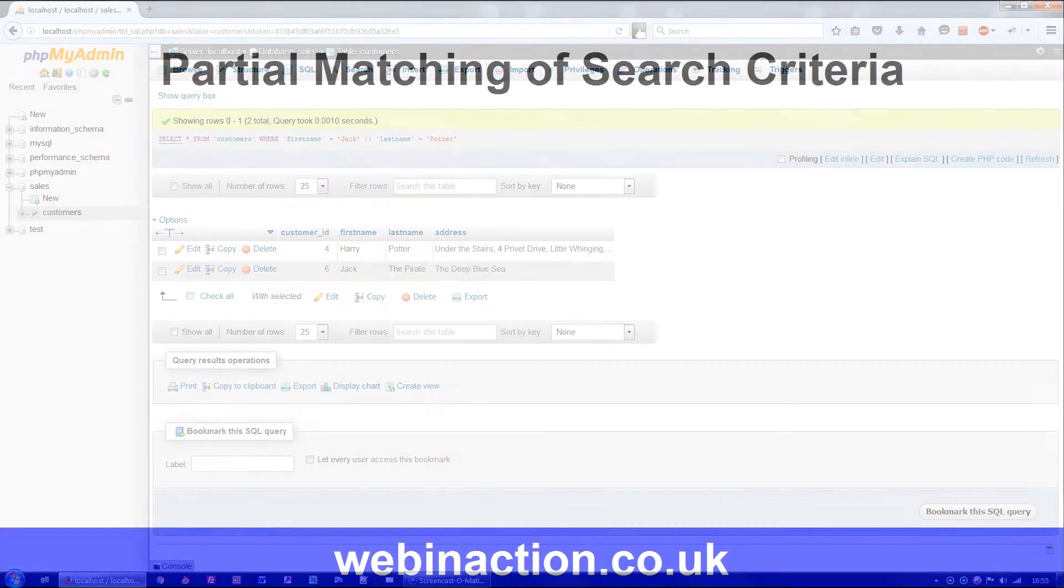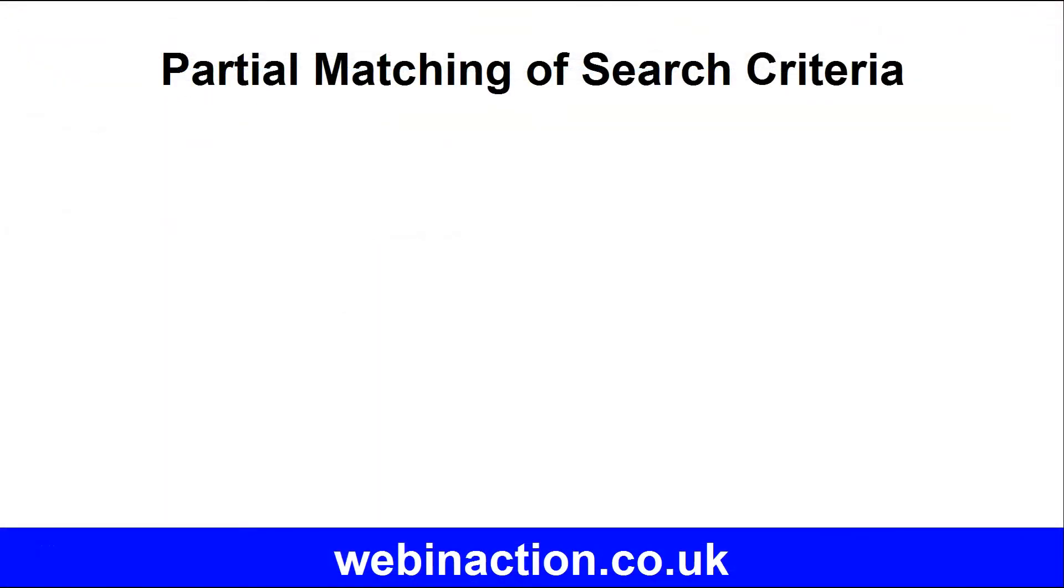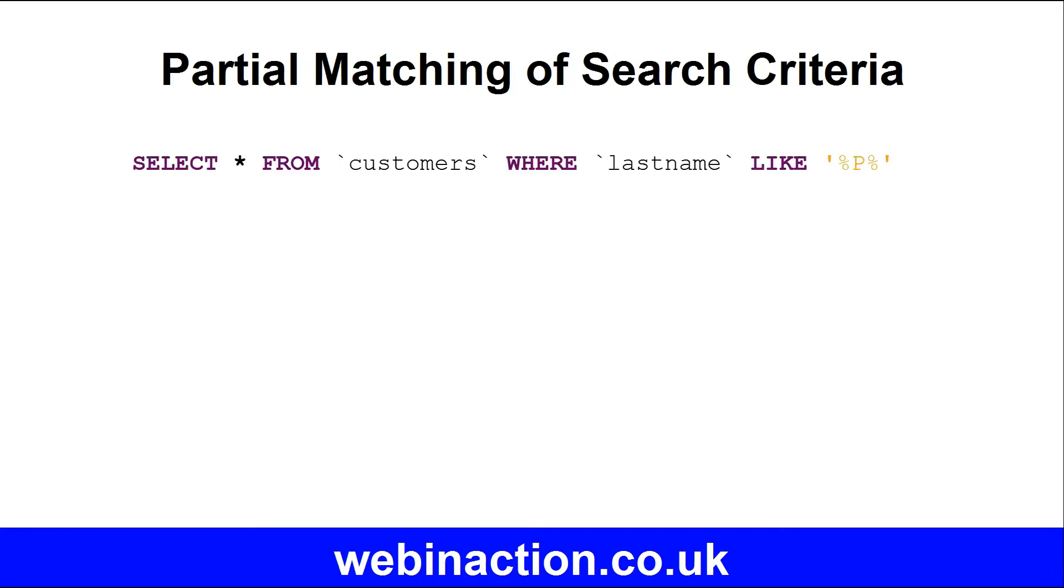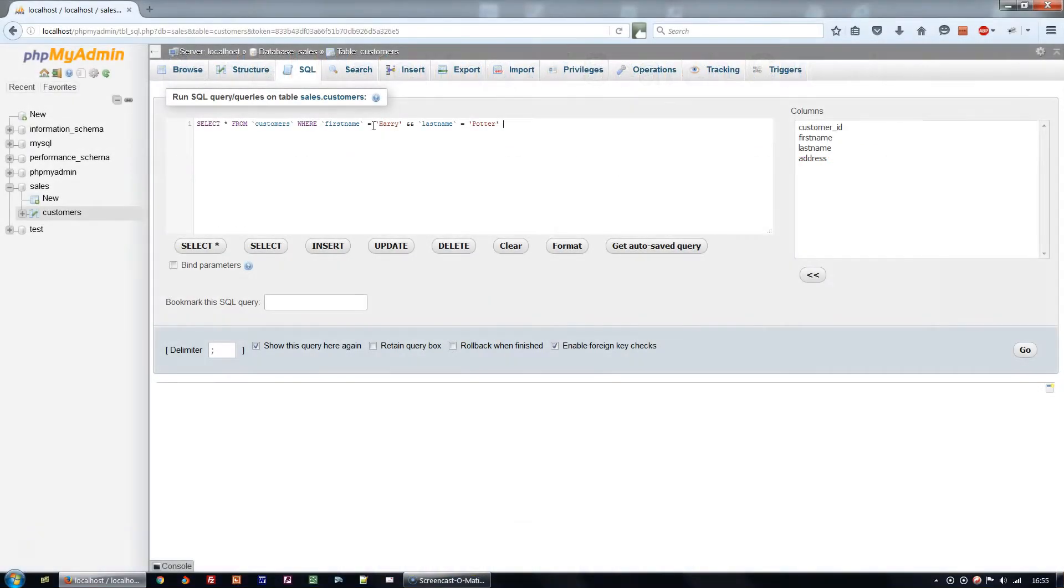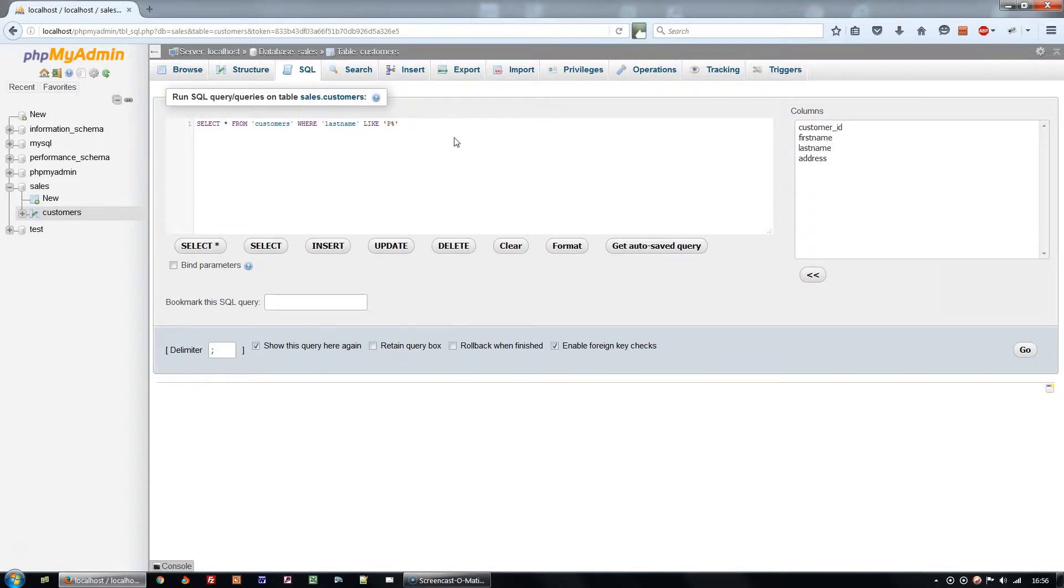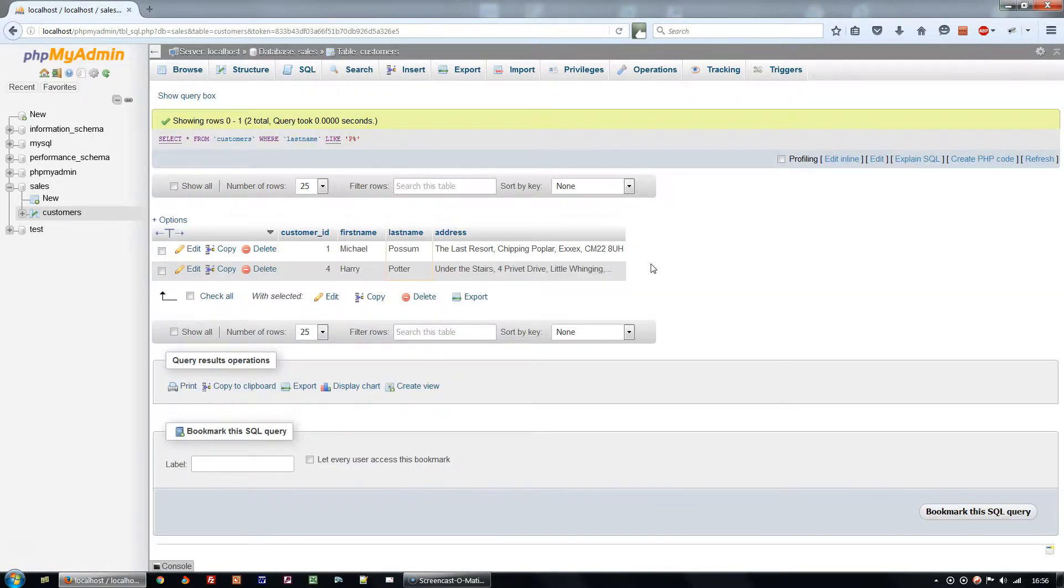So far we've used equals to match whole fields, but we can easily do partial matches using the word LIKE instead of equals and percentage marks as a wildcard to match any number of any characters. To match all records with last names beginning with P we would use SELECT STAR FROM CUSTOMERS WHERE last name LIKE P WILDCARD. So from my dataset I get Michael Possum and Harry Potter.